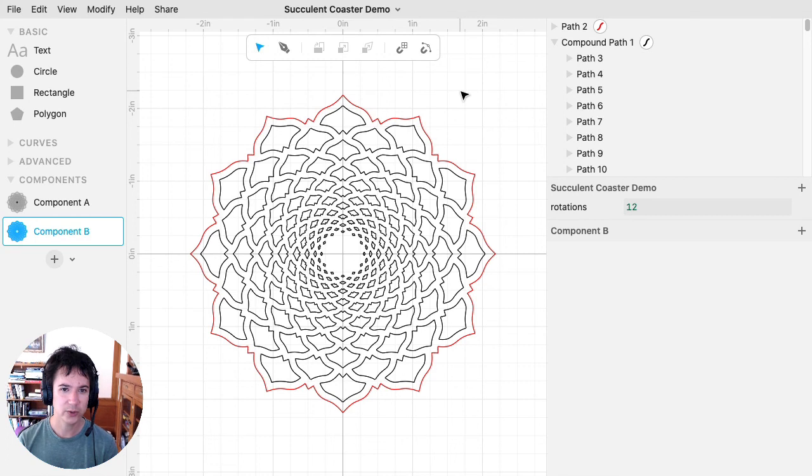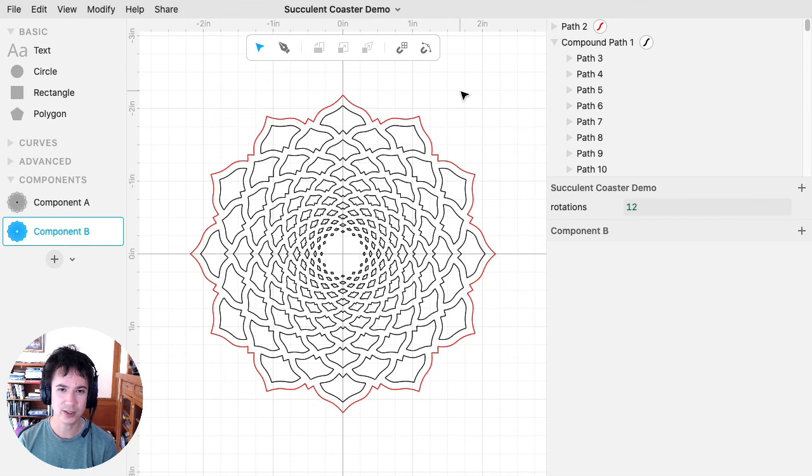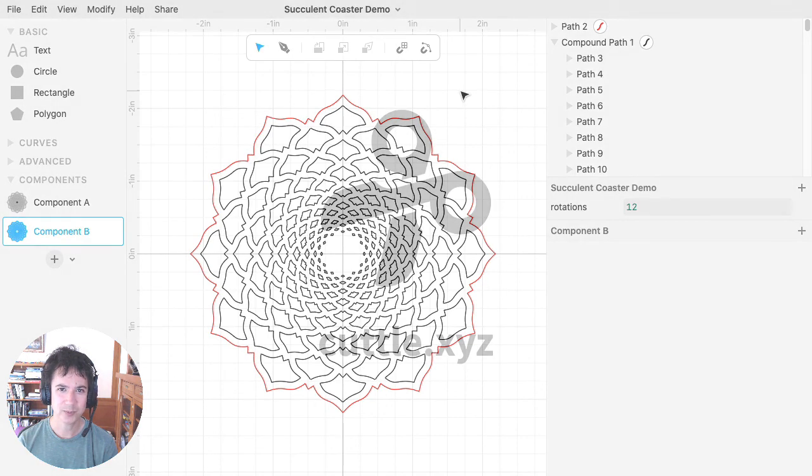So those are the techniques that I used for designing this coaster. I hope this video was helpful. Thanks for watching.